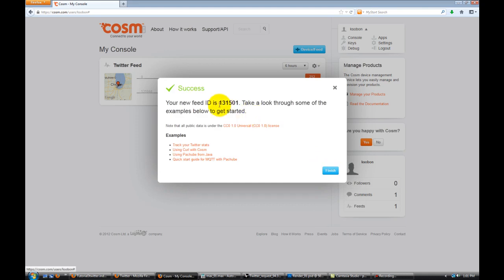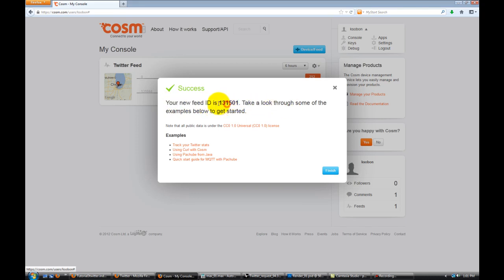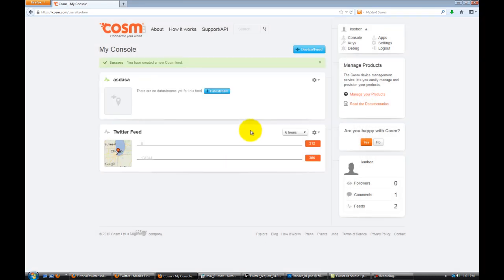Now this is important. Don't hit finish yet. Your new feed ID gives you a number. This is the number that you need to memorize, or even best, just write it down somewhere quickly. I'm going to do that now. It's 131501. Then you hit finish. And you'll see a new feed that pops in on the main page.